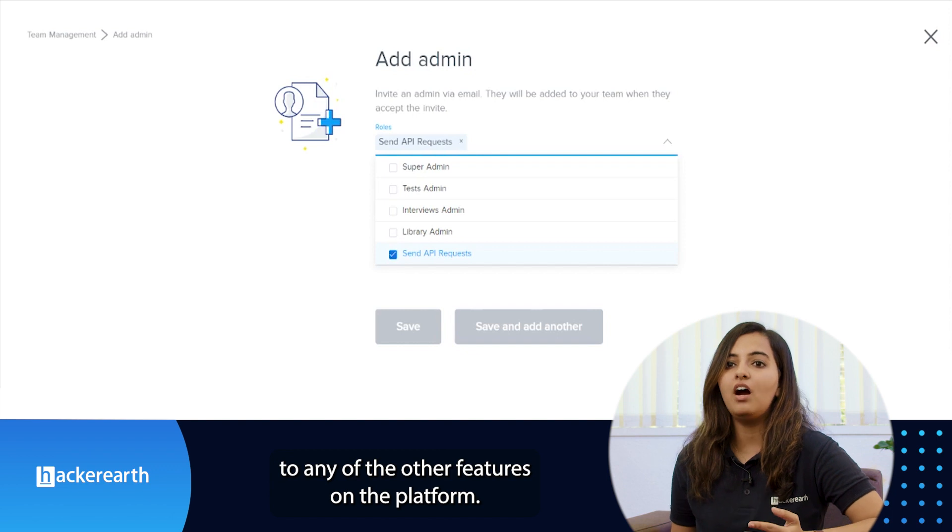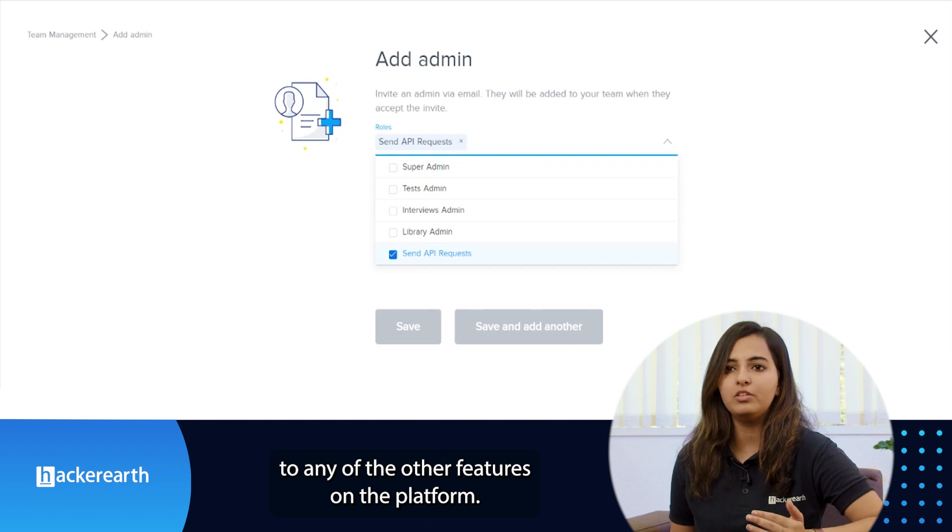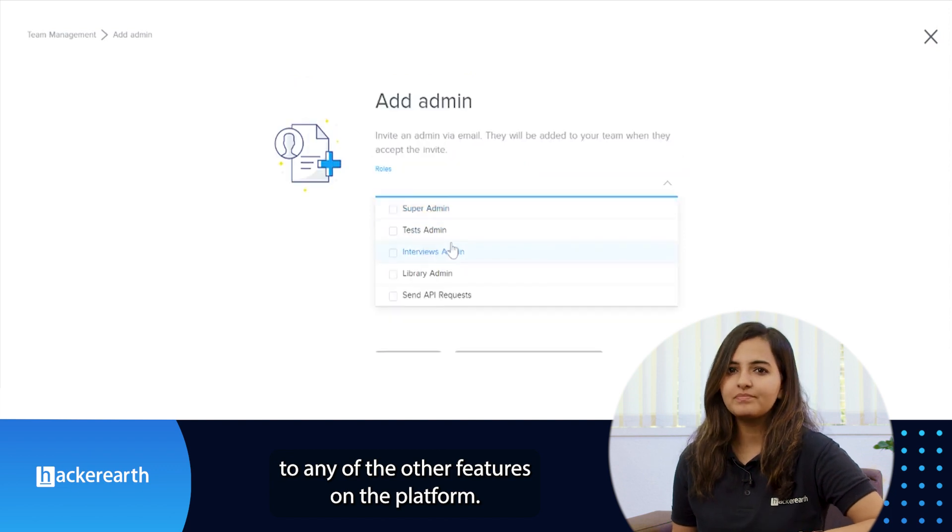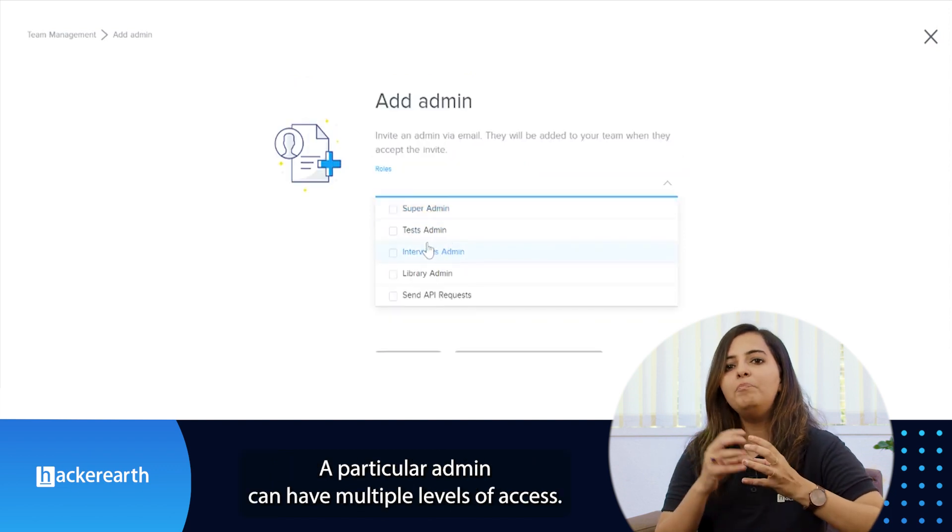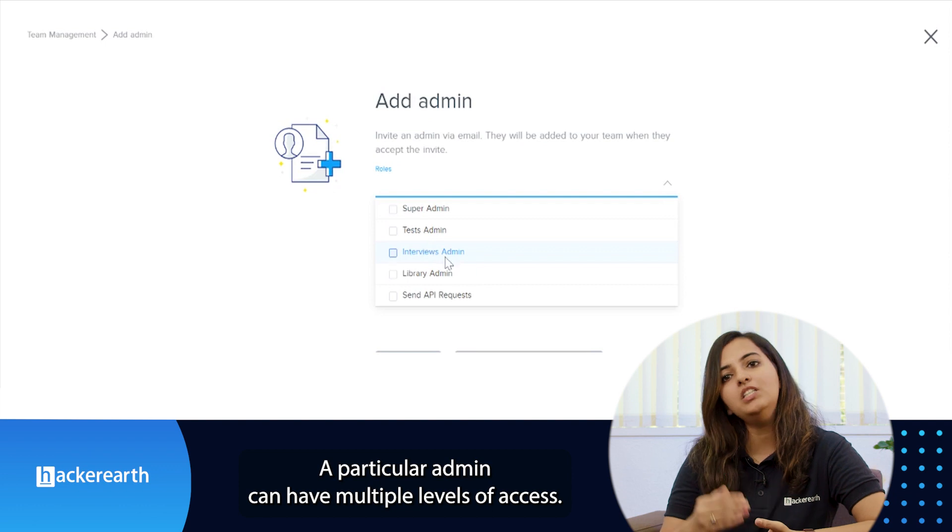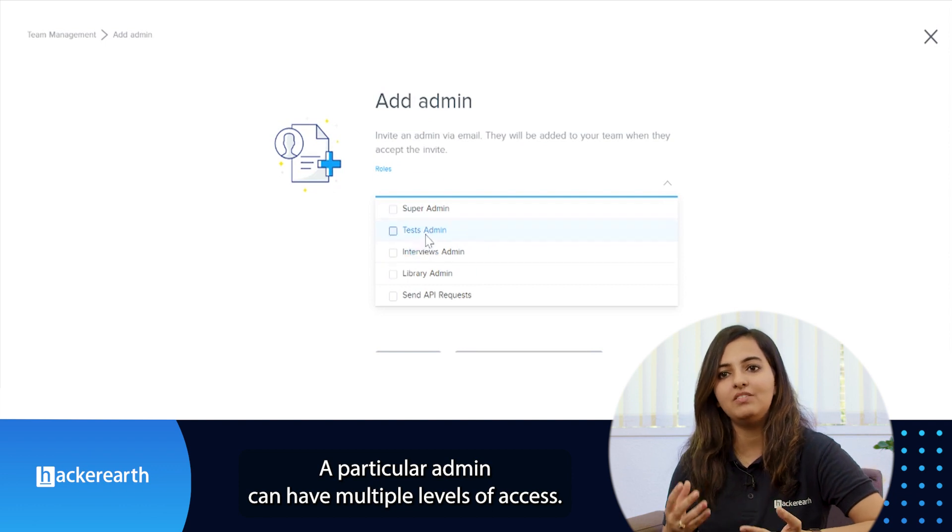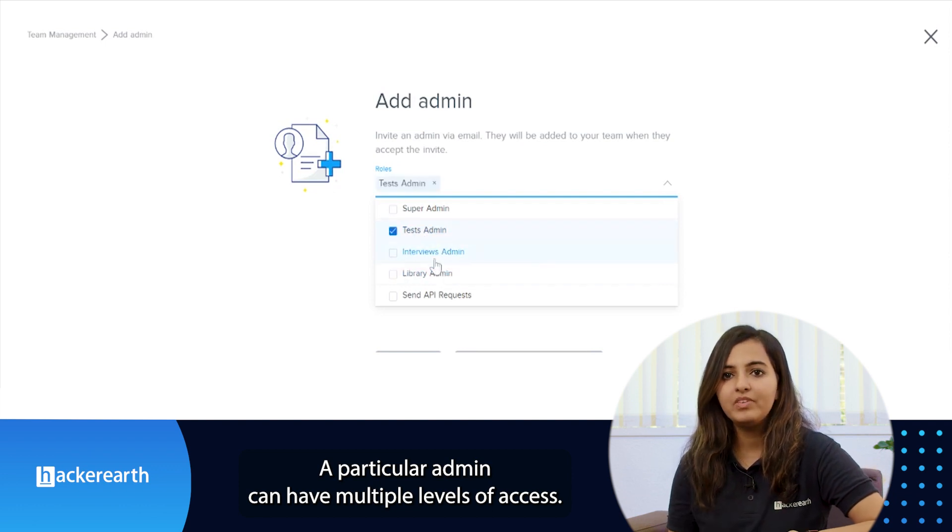Just keep in mind that the send API admins will not have access to any of the other features on the platform.